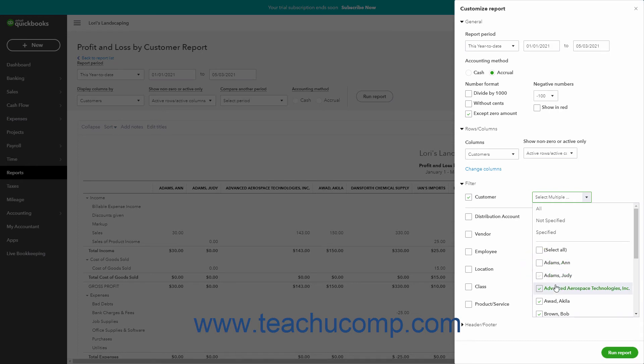For filters that use a field instead of a drop-down, you must type the value directly into the adjacent Filters field.